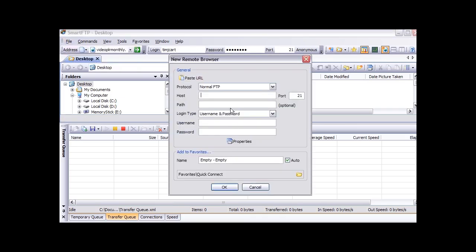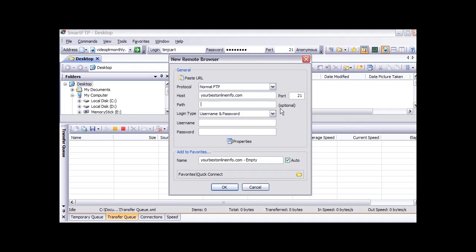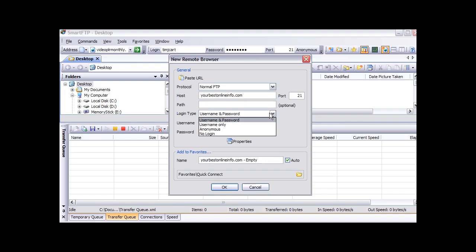And then you give it your details here. Put your domain name here, a path here. You can put a path if you know where your web documents go. How you are going to access it: username and password, username only, anonymous, or no login. Then you put your username and password details here and click OK.